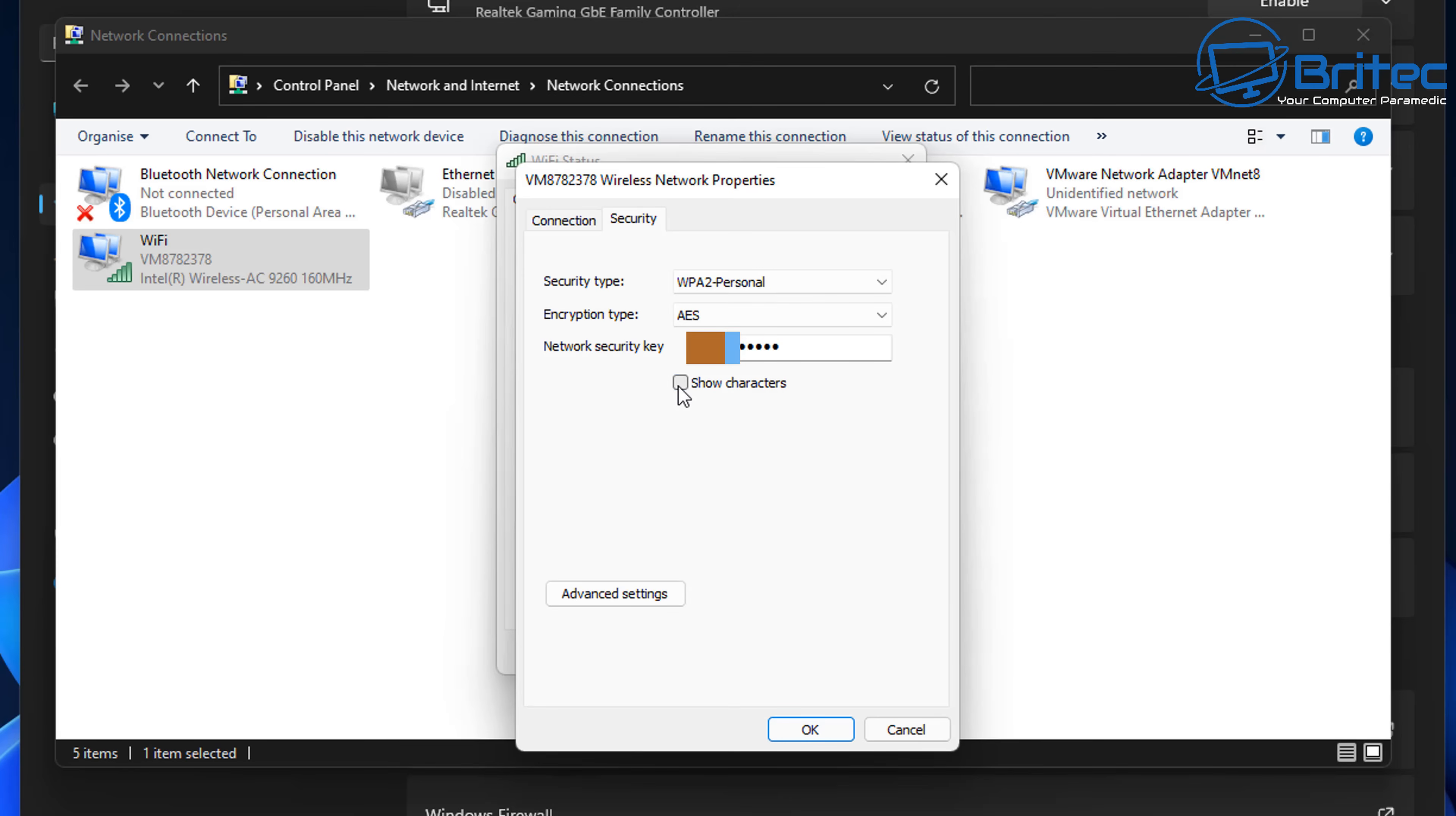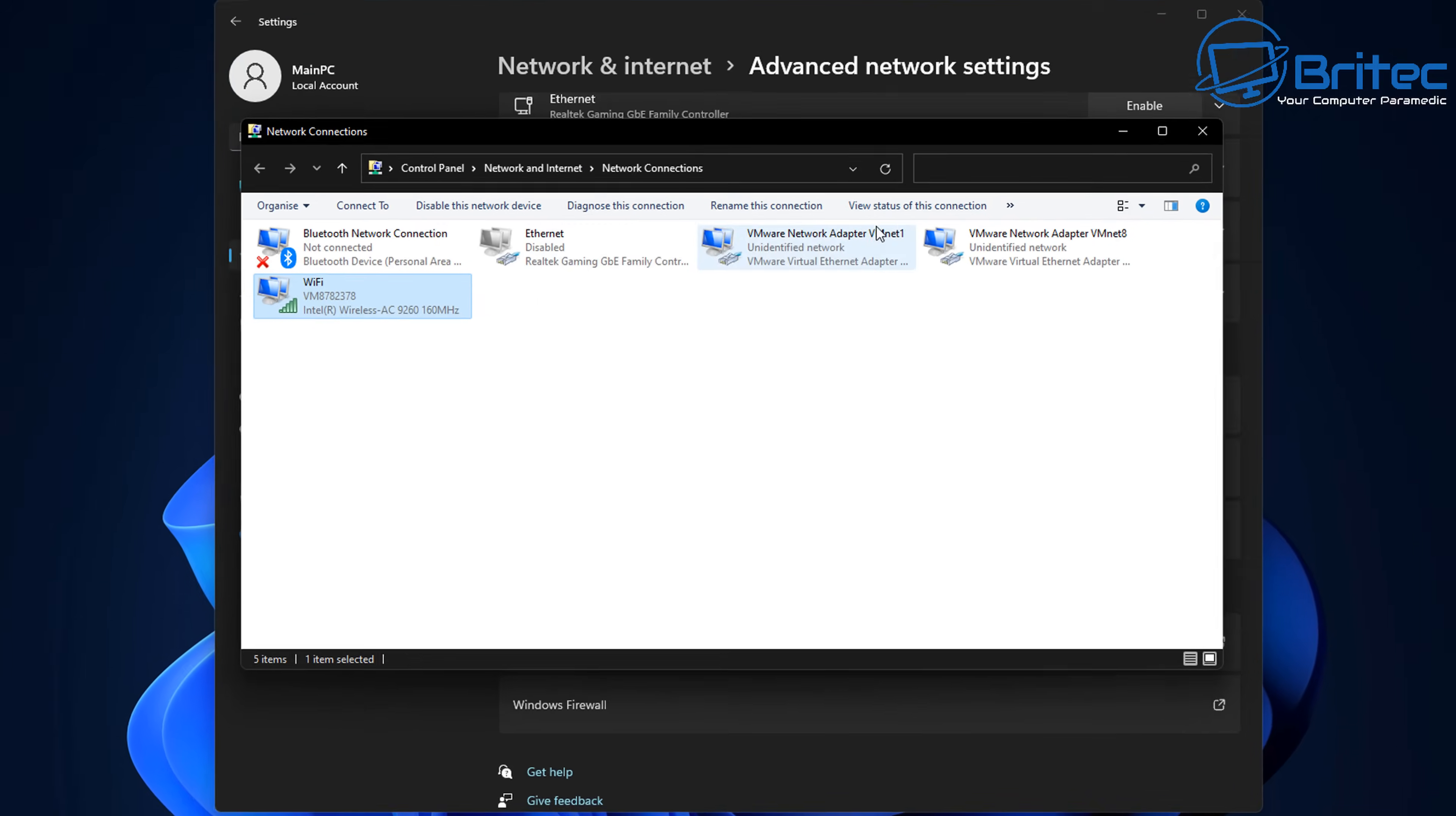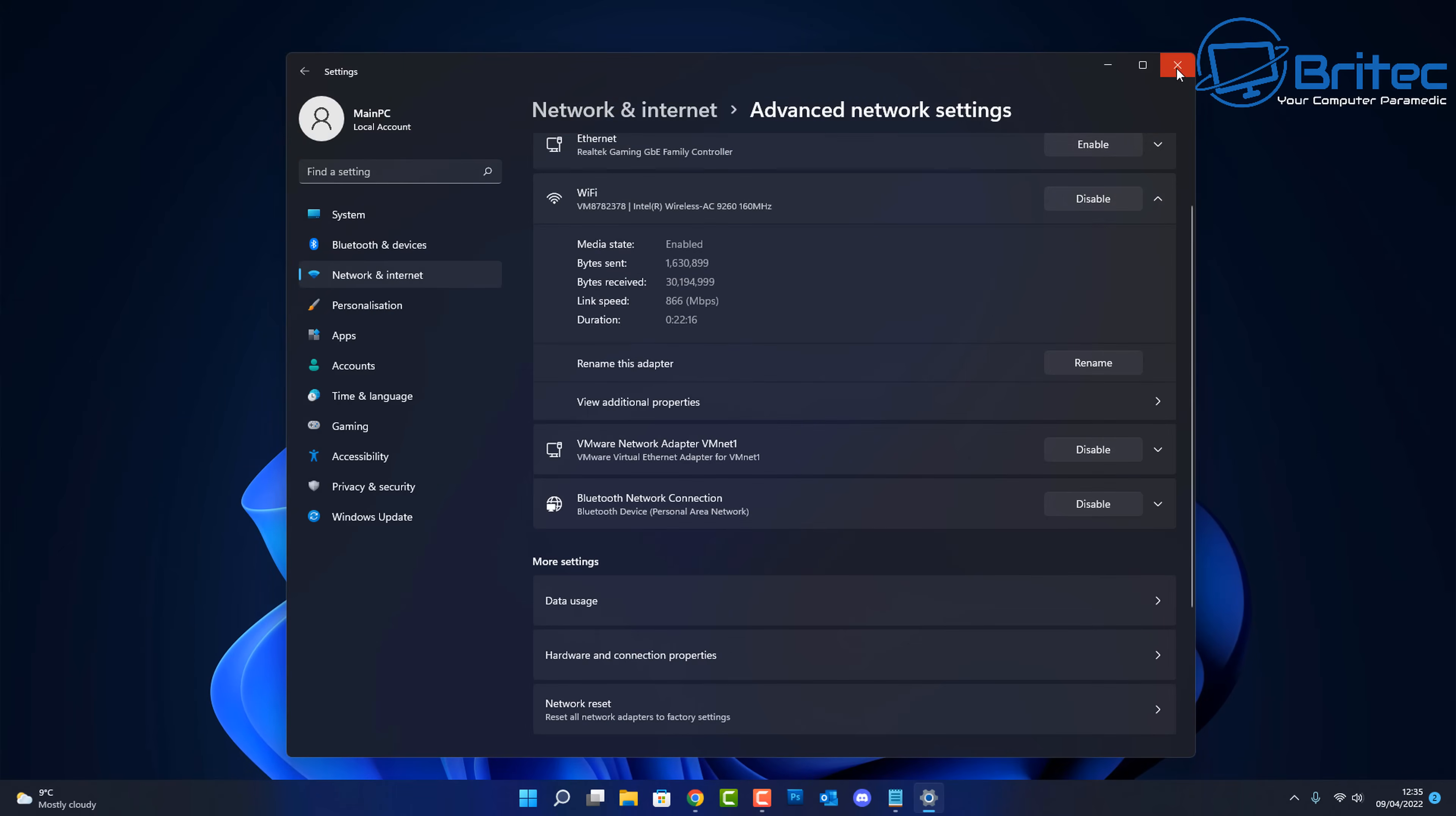Now you can change the security type here and encryption type and do all that stuff from this location here, but that's basically how you would find your password on your PC or laptop or something like that. It's very simple and easy to do.